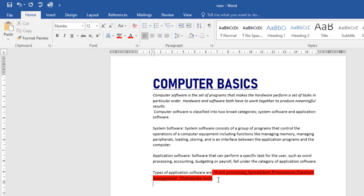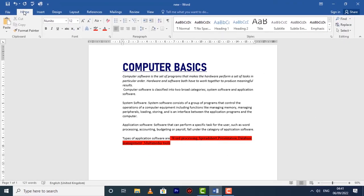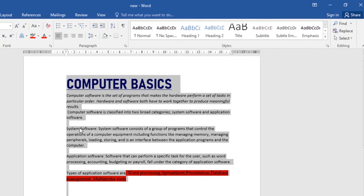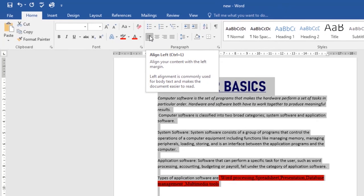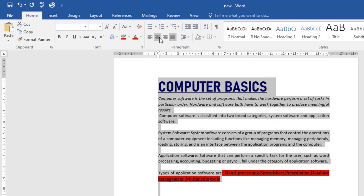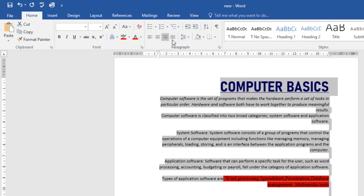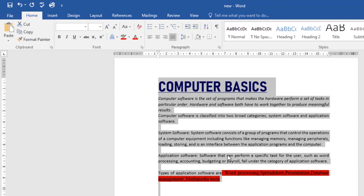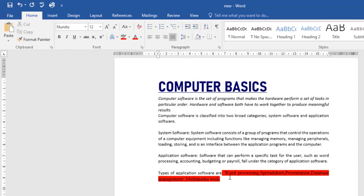Now let's look at how to change text alignment. By default, Word aligns text to the left margin, but there may be times when you want to adjust to center or right alignment. Select the text you want to modify — I'll select all the text using Home tab, then Select All. Under Paragraph you have Left Alignment, Center Alignment, Right Alignment, and Justified. I'll go with Justified, and that's how you change the text alignment in your documents.